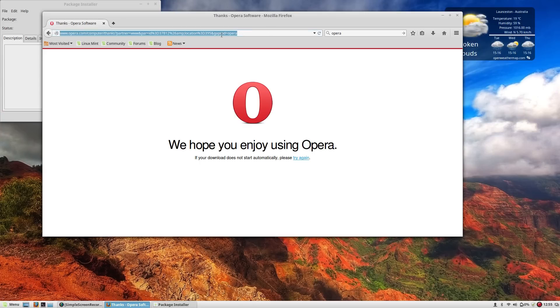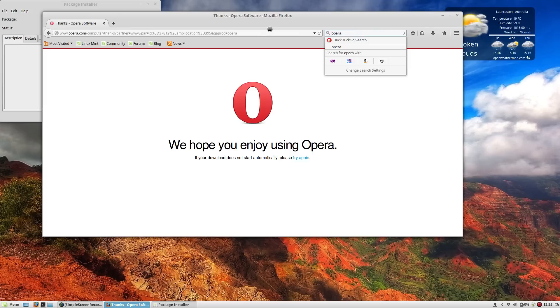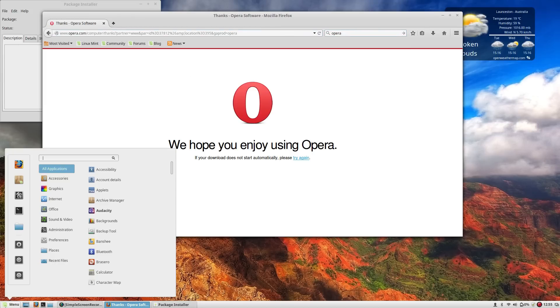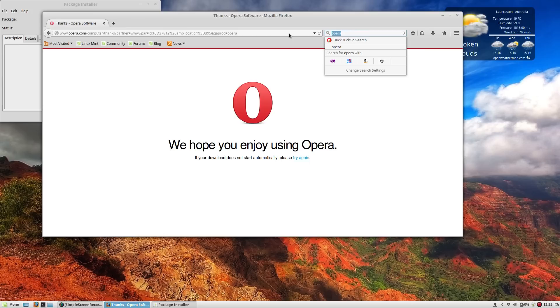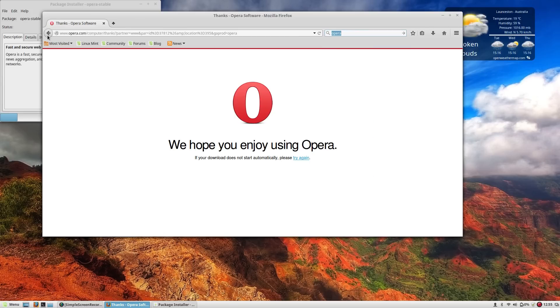Alright. Now there's only one other thing that we need to look into and that is a good Twitter client. Now one Twitter client that I've had a relatively good amount of success with on the Gnome side of things is the Twitter client known as Birdie.